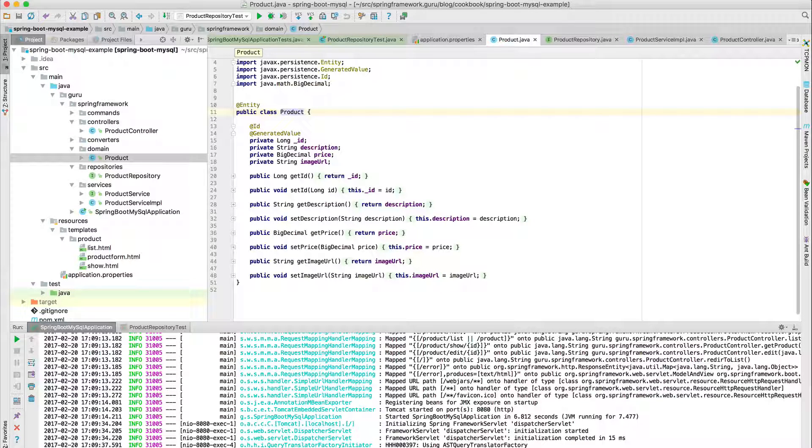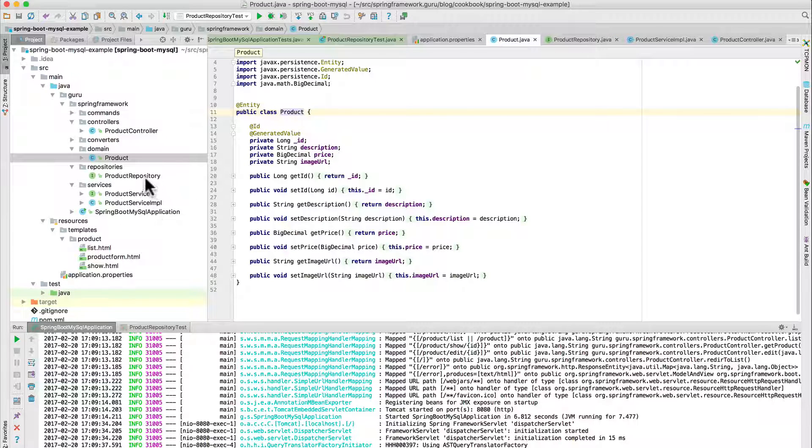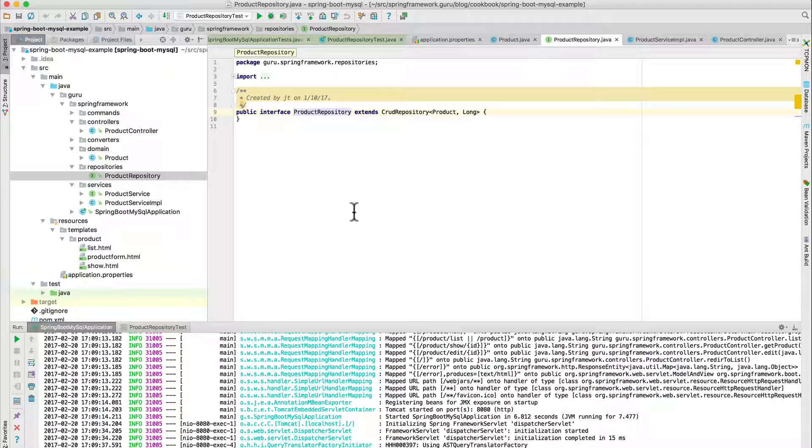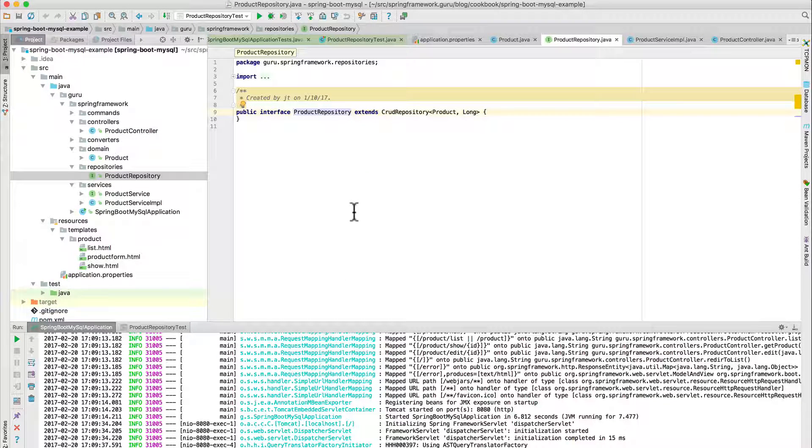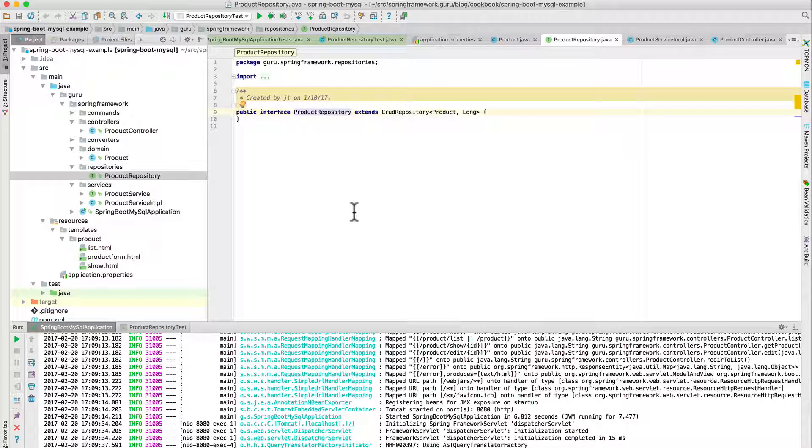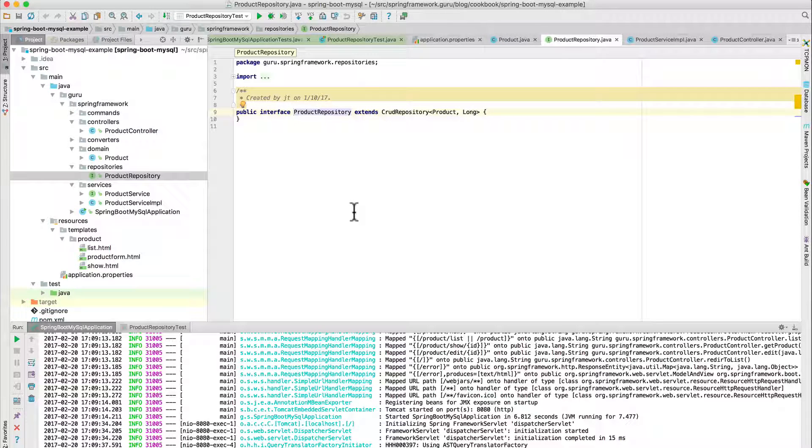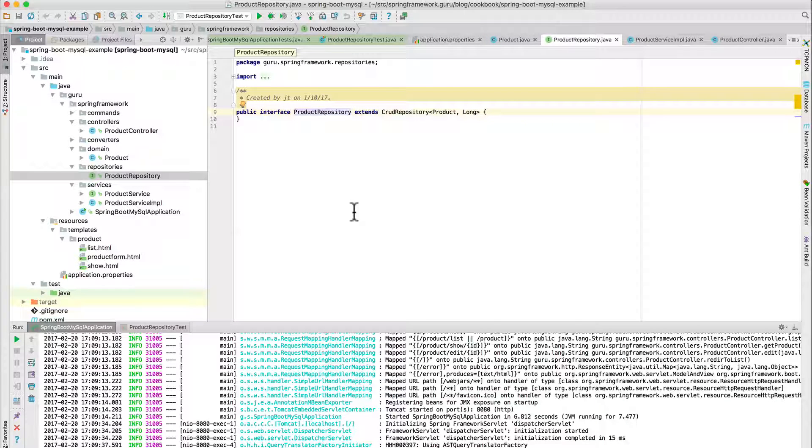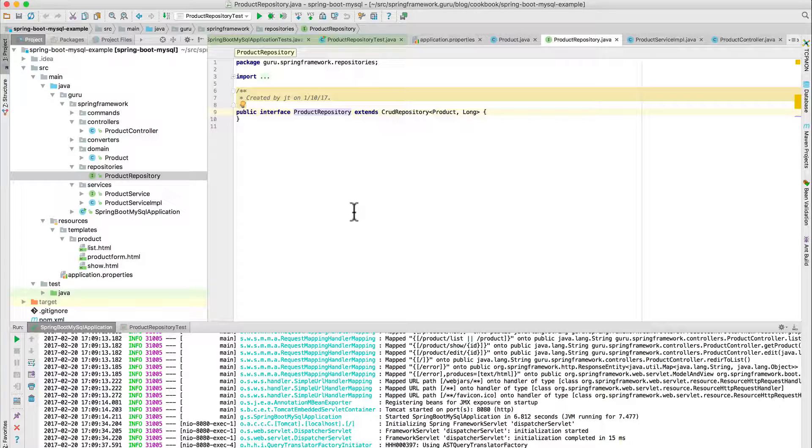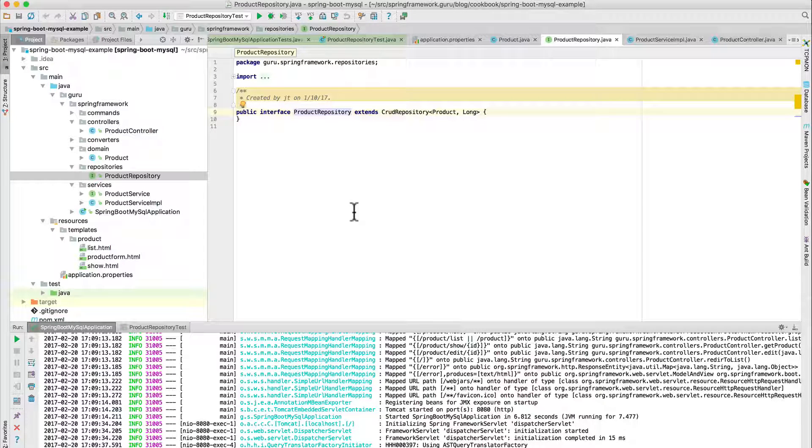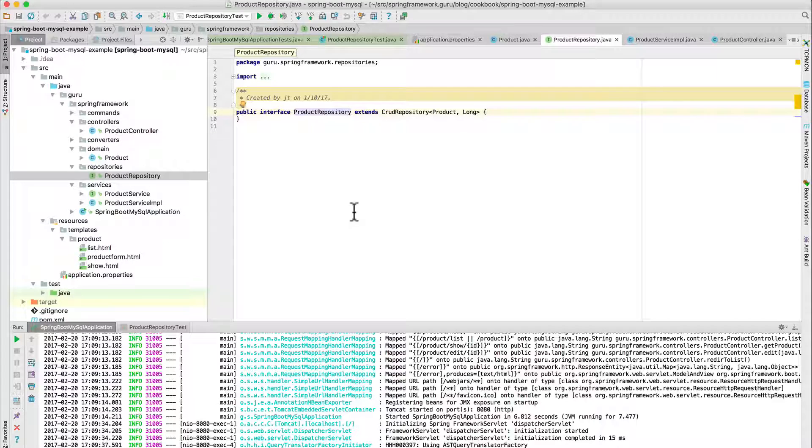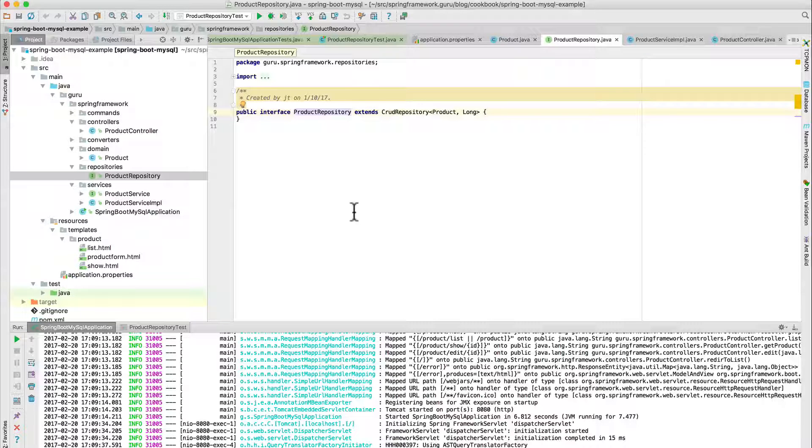And I also have a product repository, and this is using Spring Data JPA. So if you're not familiar with Spring Data JPA, this is going to provide a repository pattern for us to use in our project, and Spring Data JPA will actually provide the implementation of this.